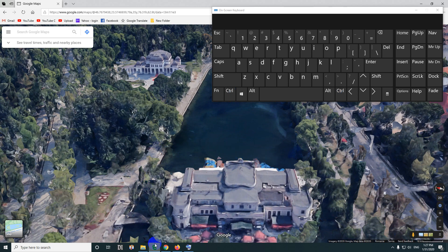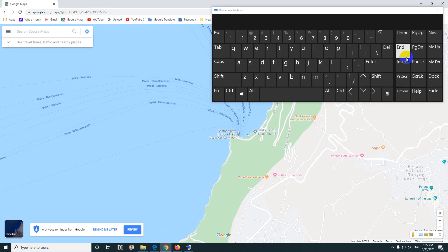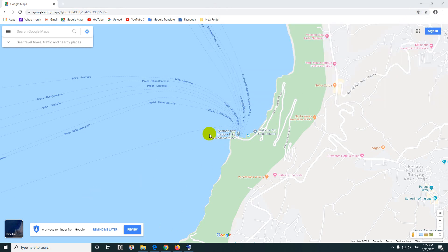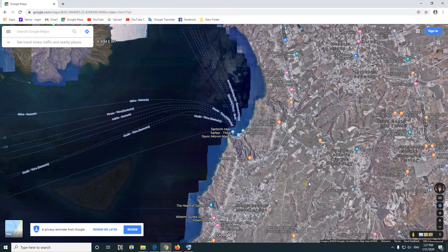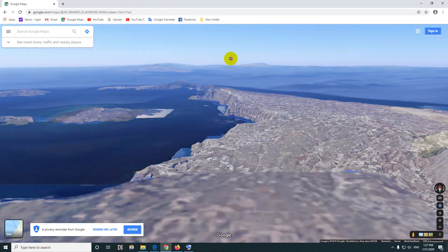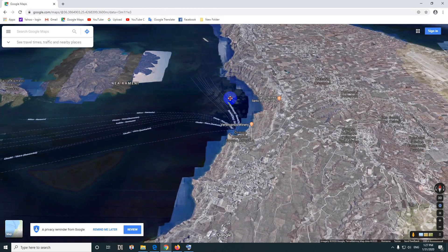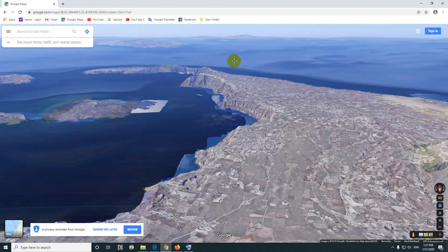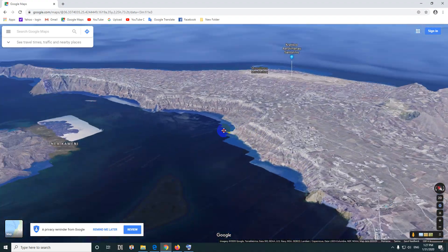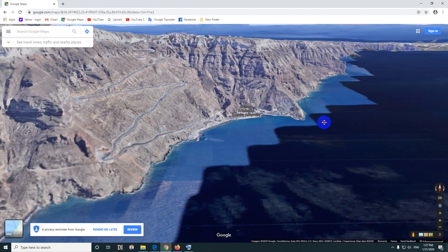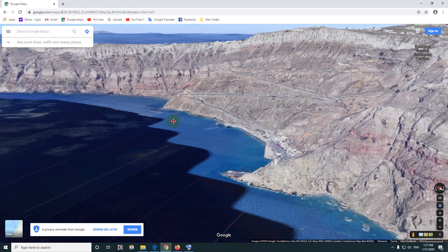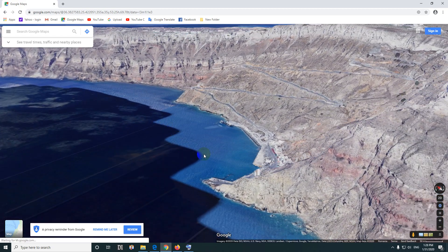That is in Microsoft Edge. We can do the same thing in Google Chrome — I'm in a different location. Enable satellite view, go to the globe, 3D must appear, then hold down the Control key and drag up to tilt it or down to go back, and left or right to rotate it. You can even zoom in and see it in a nice 3D way.